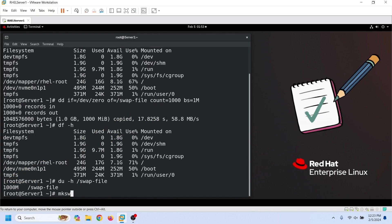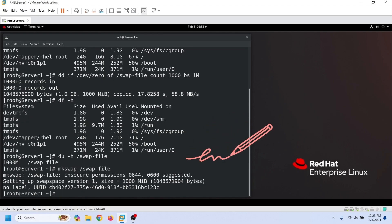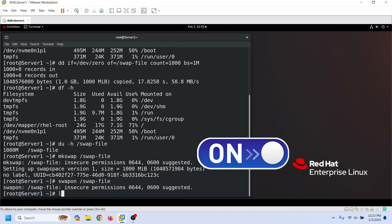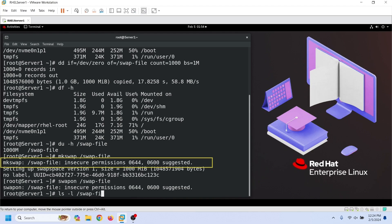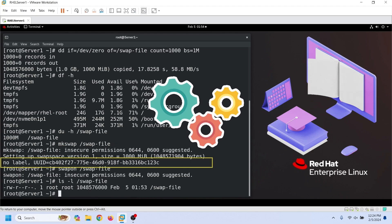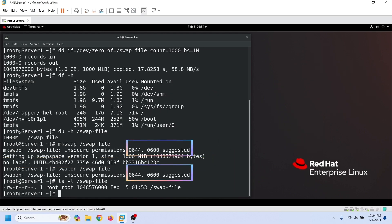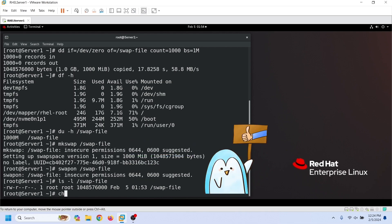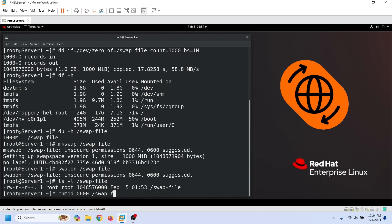As mentioned earlier, Linux uses a partition or a file for the swap space when it has the swap signature. To use this file for the swap space, we need to create the swap signature on this file. After creating the swap signature, we can use the swapon command to activate the newly created file as the swap space. The default file permission is 0644, which allows group users and all other users to read and execute the file contents. Since only the system uses the swap file, the mkswap command suggests using 0600 permission. The 0600 permission allows only the owner to read and write. Change the permission to 0600.